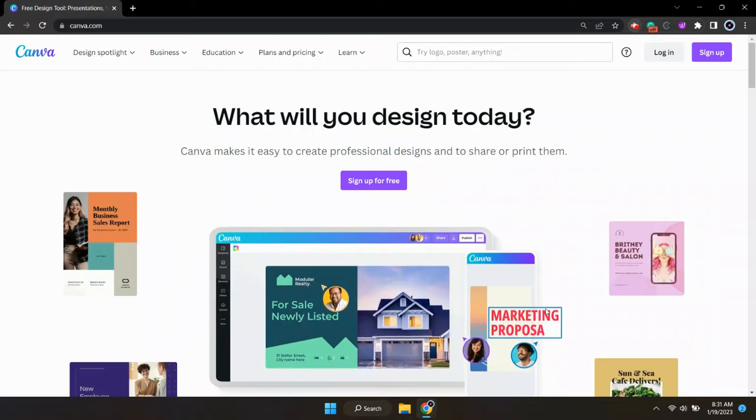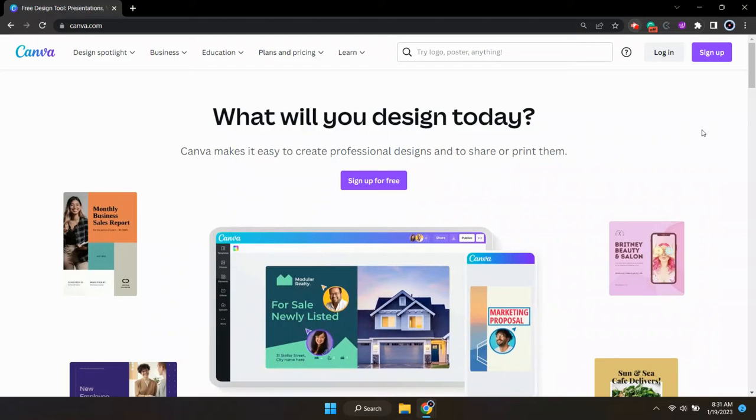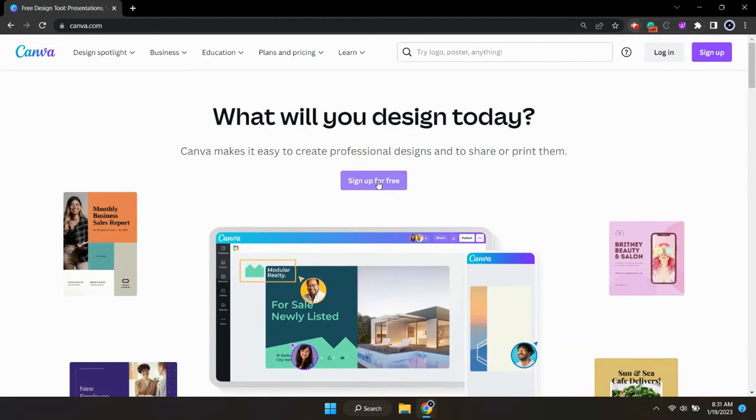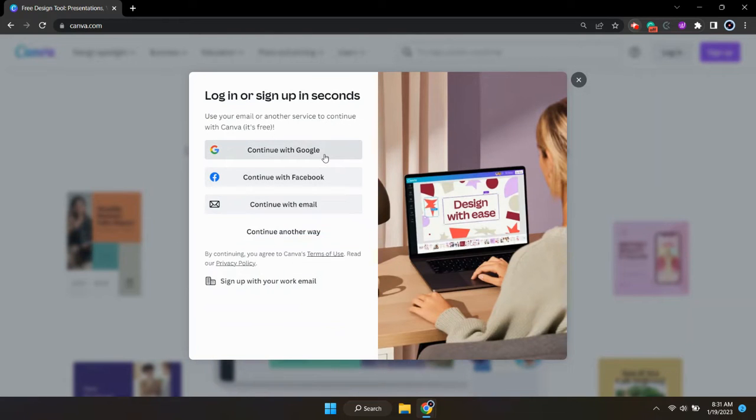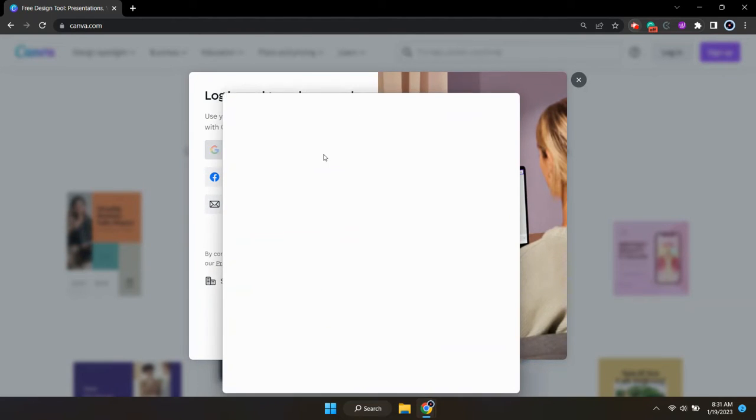First off, if you haven't already, you'll want to sign up for a free account. You can log in with your Gmail or Facebook account, or just sign up with a regular email.